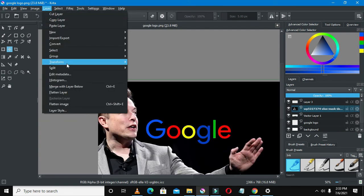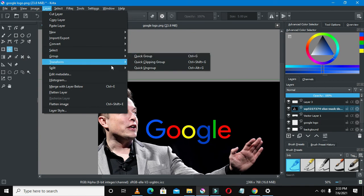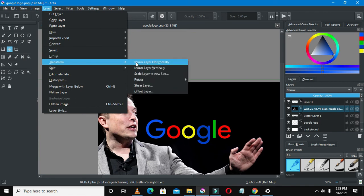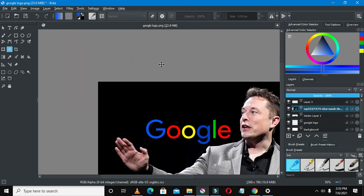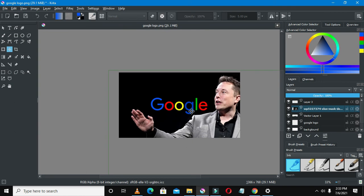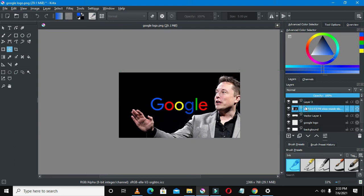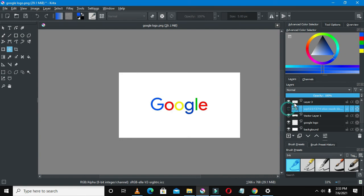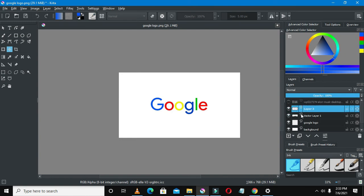So let's just go to layers and transform, and select flip horizontally. So I just like it for him to be like on the right side.